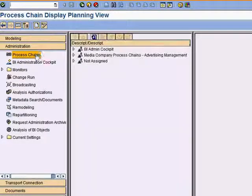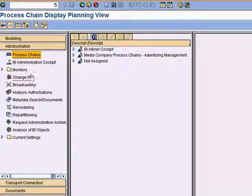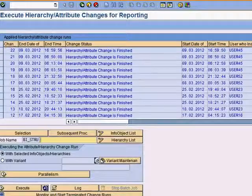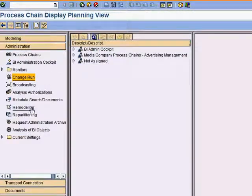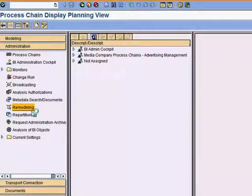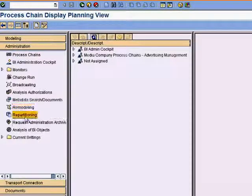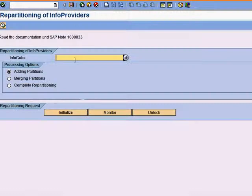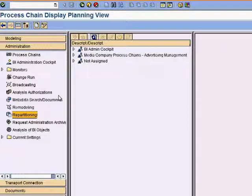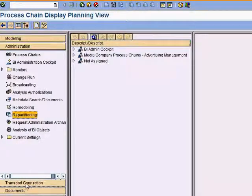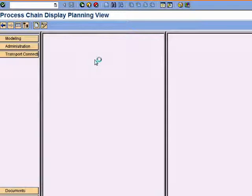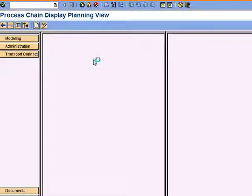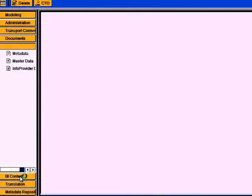If you go to the administration tab, you see that here you can create process chains, do change runs, analyze authorizations, do some remodeling, repartitioning, and you have some of the areas like transport connection, BI content, translation, and metadata repository.